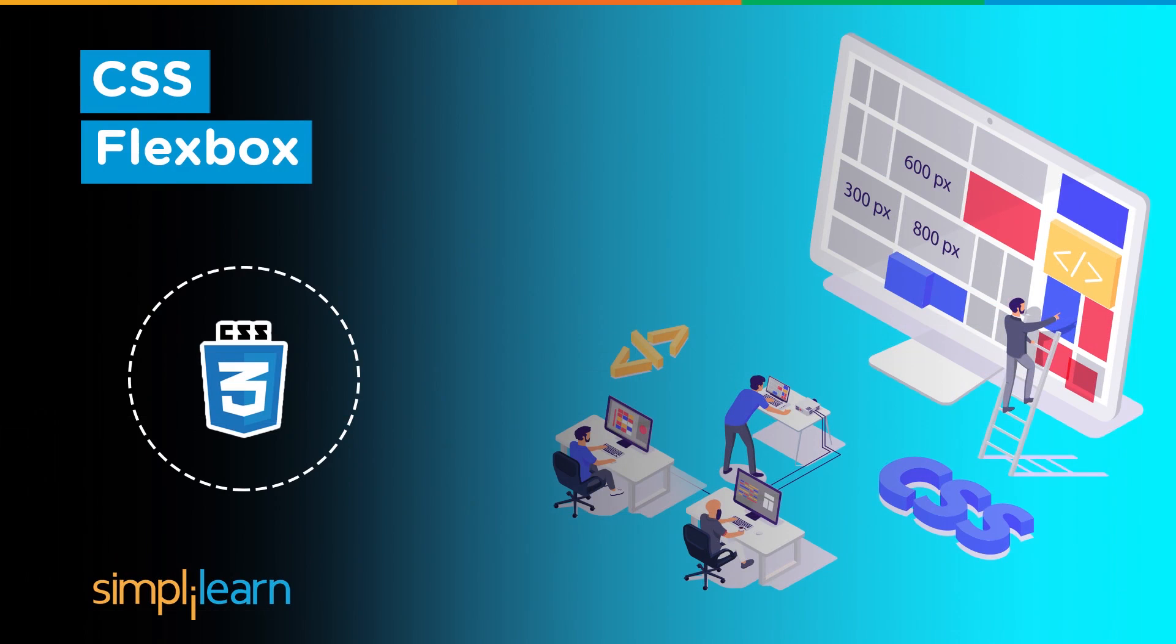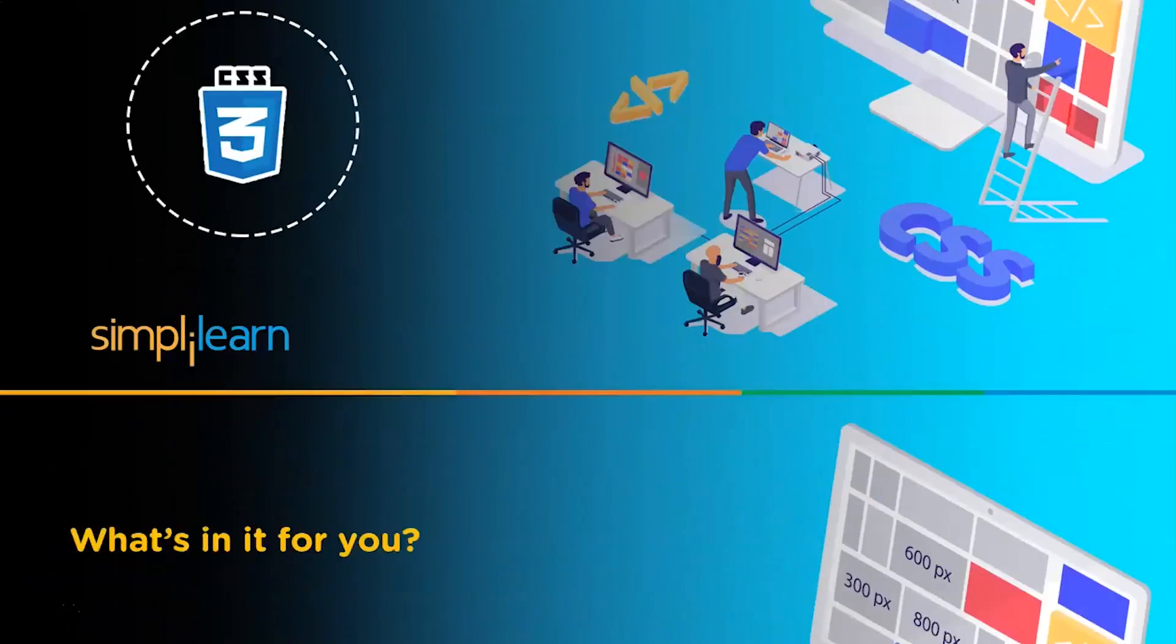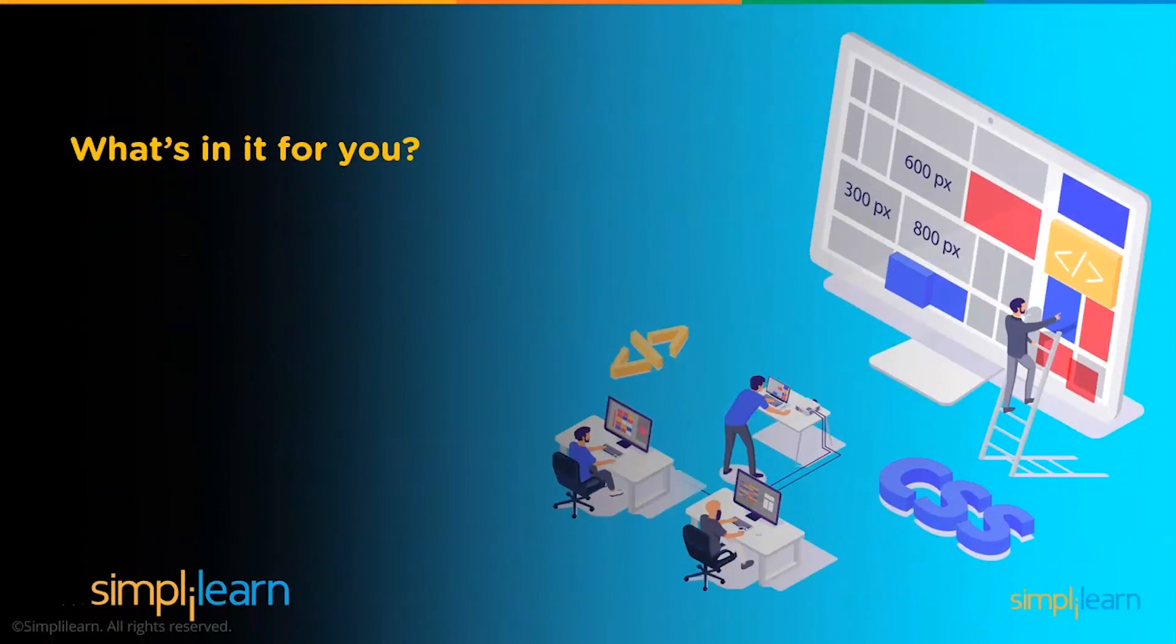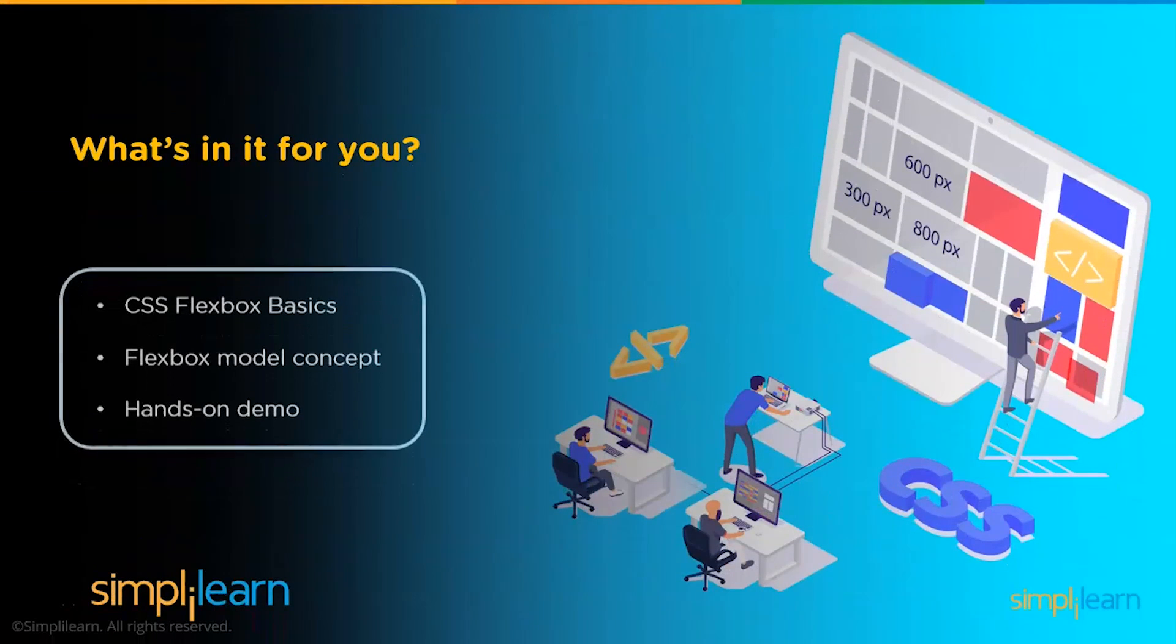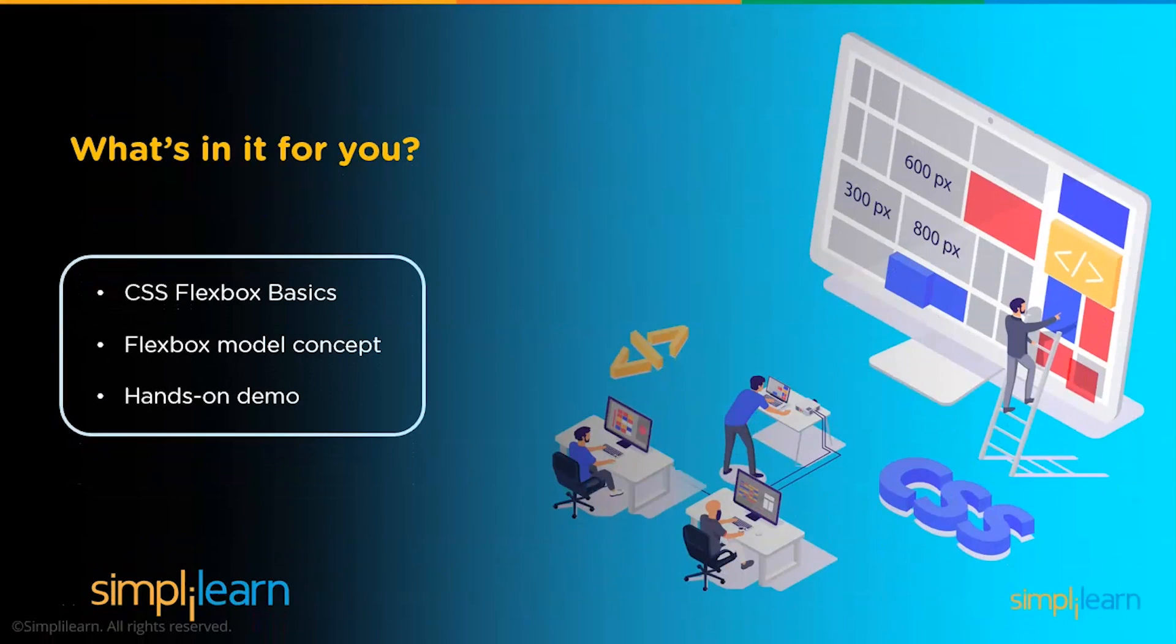Hello everyone. Welcome to this video on CSS Flexbox by Simply Learn. In this video, we will learn what is a Flexbox and how it is useful in designing the layout of the website. We will also try to understand the different properties of Flexbox with the help of an example.